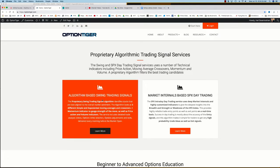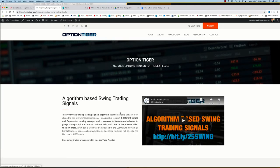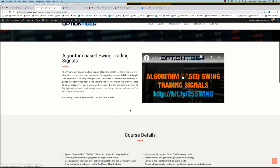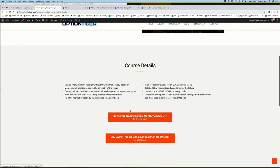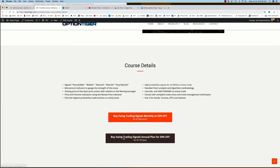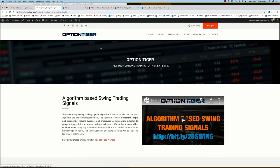see the algorithm-based swing trading signal service. If you click on Learn More, that will take you to the swing trading signals page, and here you can get some more details on it. You can also sign up on a monthly plan for 25% off or an annual plan for 50% off the list price. Thank you.